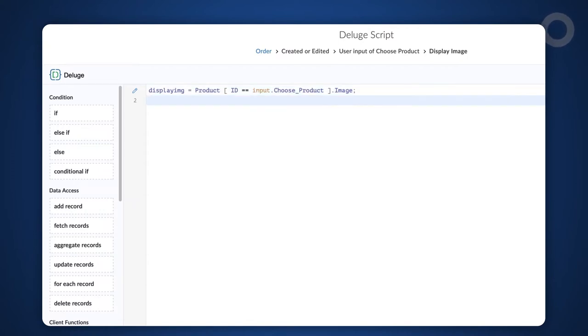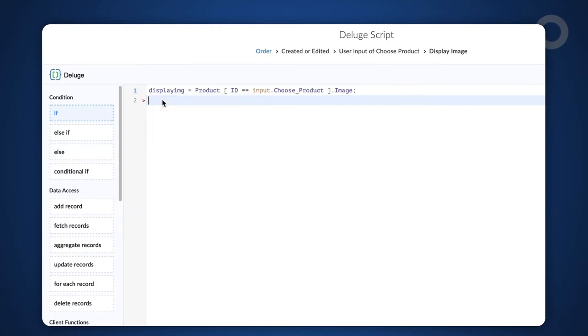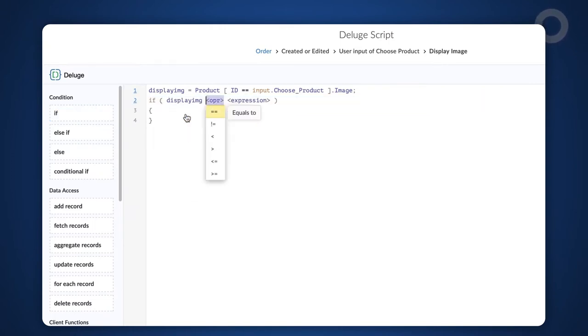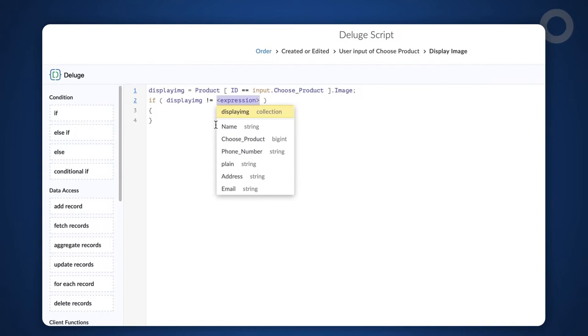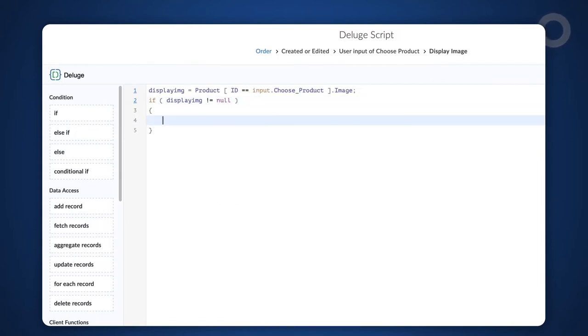Next, let's do a quick null check to prevent the script from executing unnecessarily when the lookup field is cleared. To do this, let's use the if condition. Type displayimg != null. Now that a condition has been set, the code will only be executed when a selection is made in the lookup field.